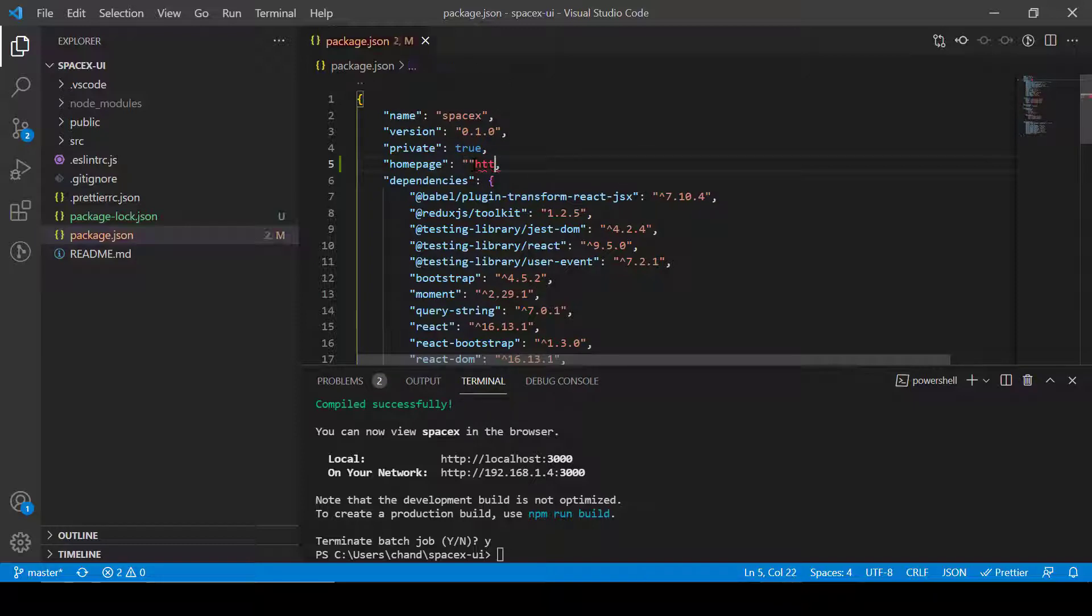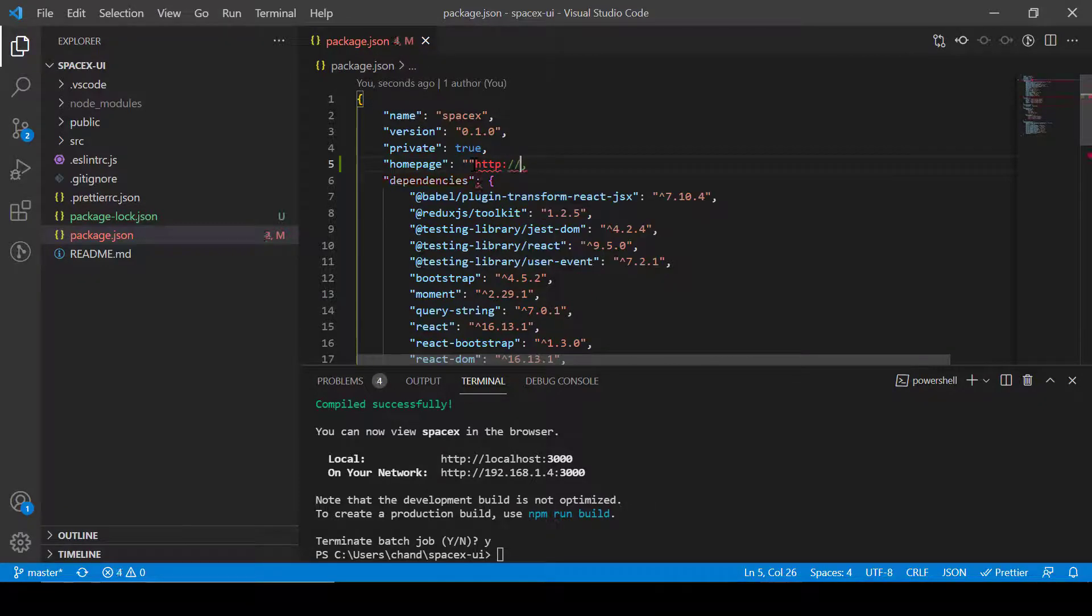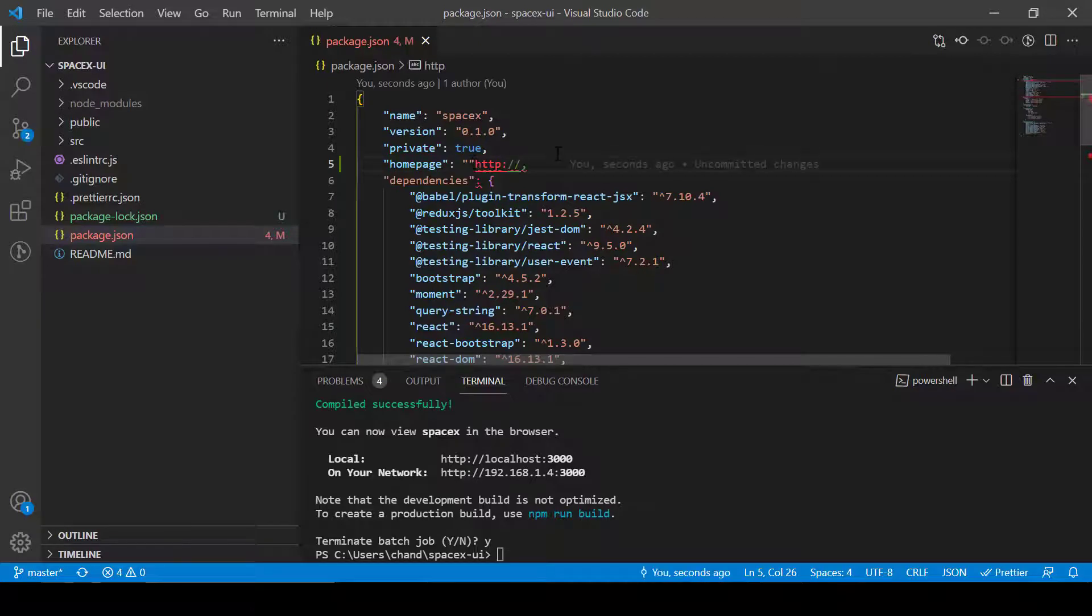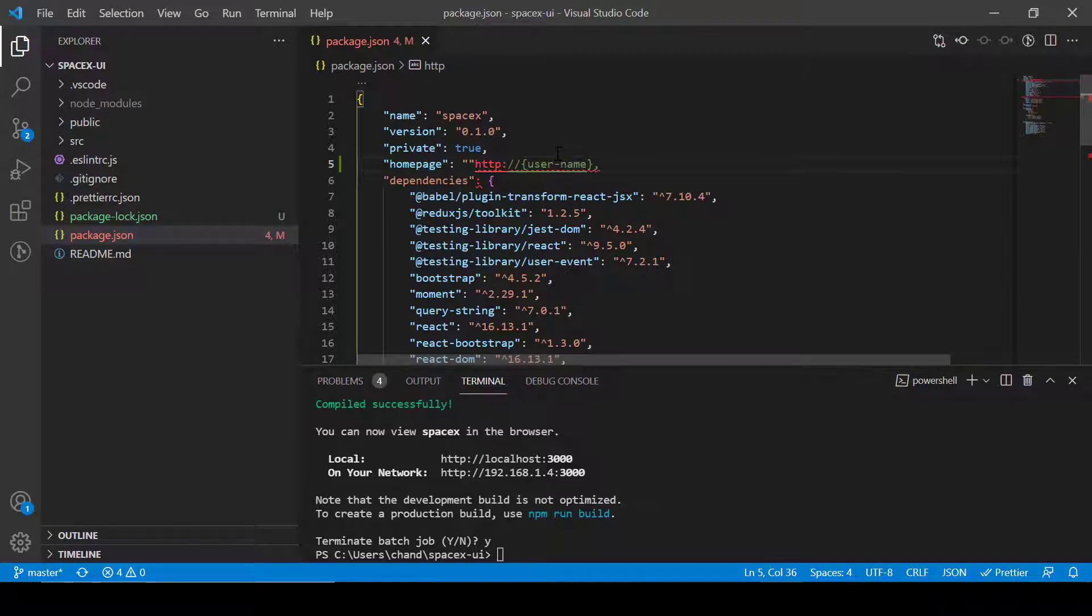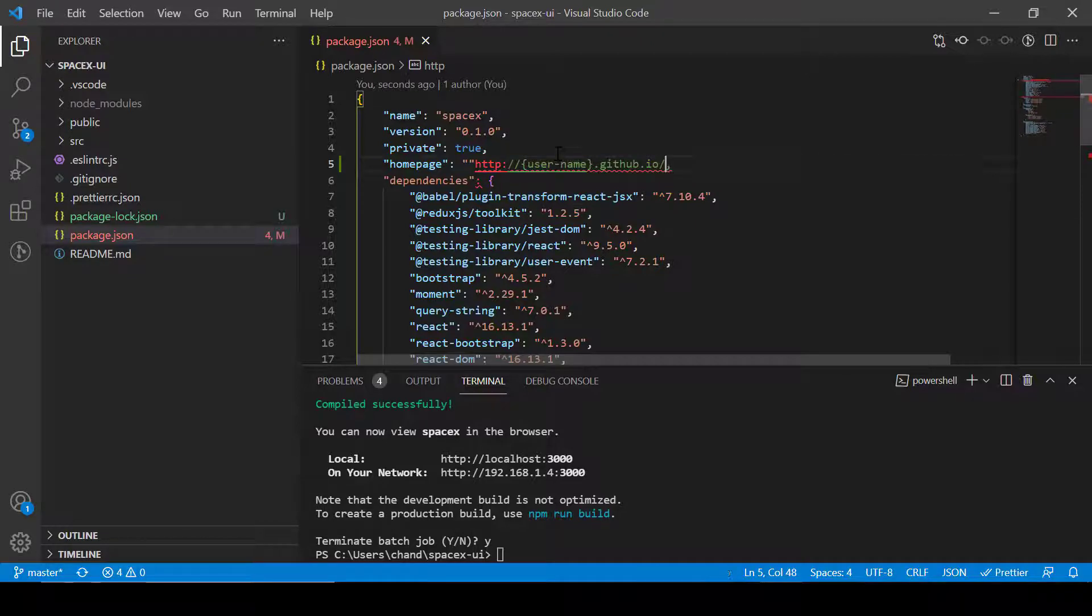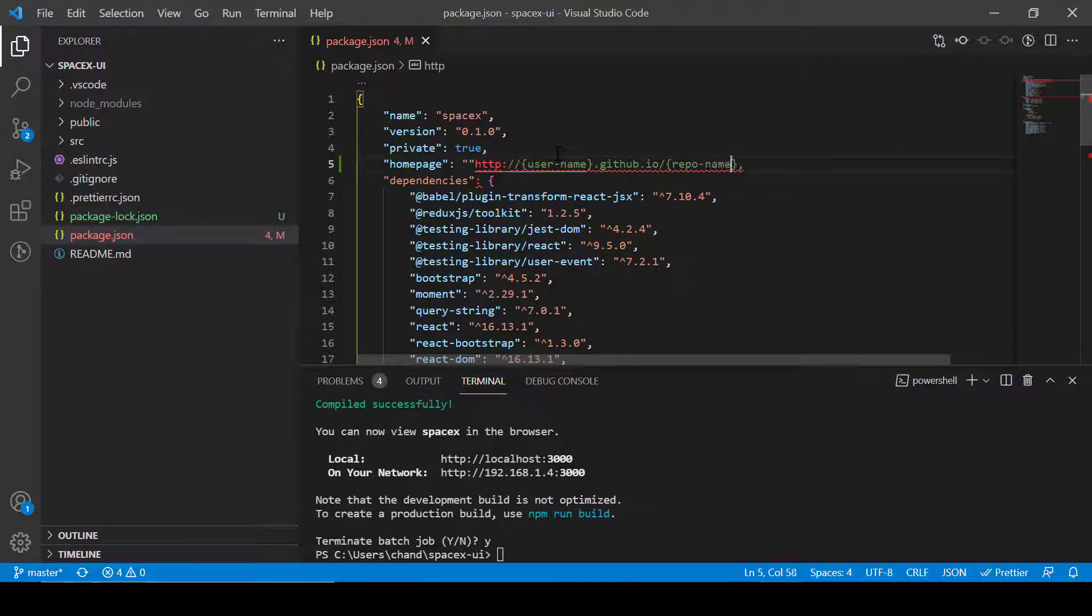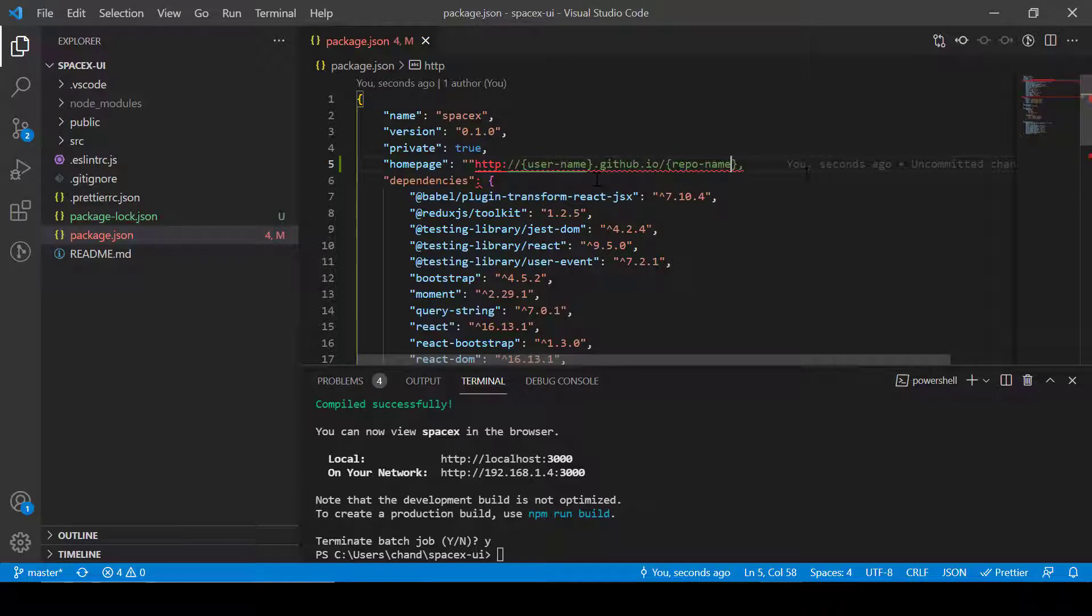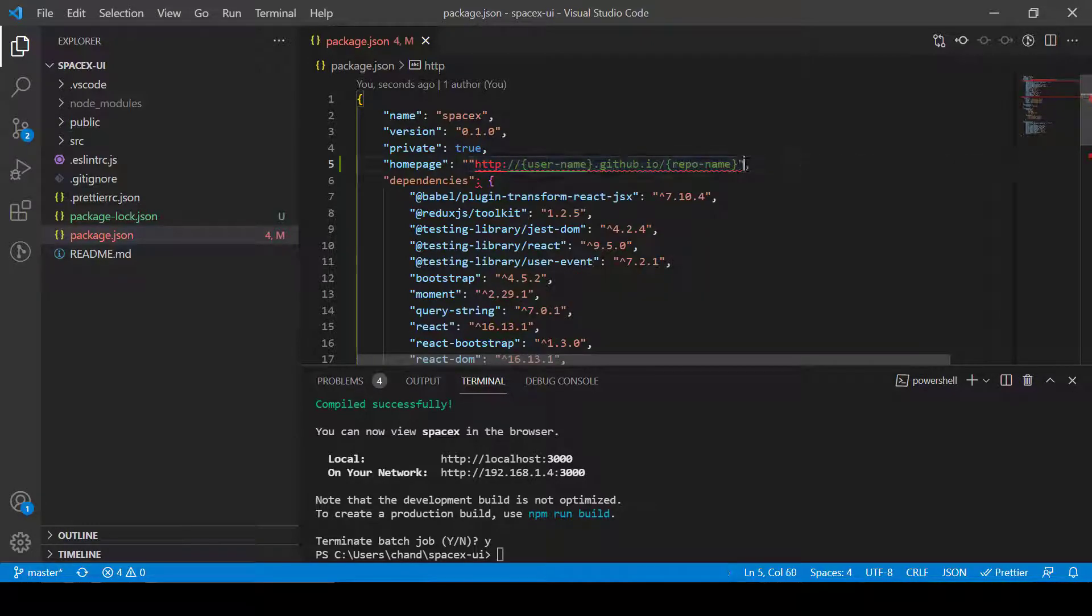In this homepage we'll have to write something like http colon slash slash and here you can write your username for the GitHub account and then dot github dot io and then slash the repository name. So this is the format that you have to follow.